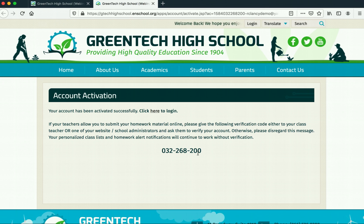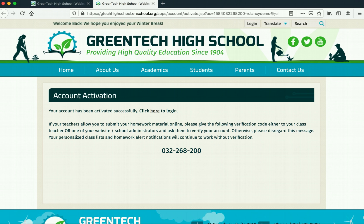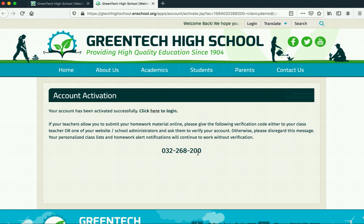The reason we want to save this is we need to give it to our teachers, and they're going to use this to verify that we're in their class. Once we're verified in one class, we're verified in all of them, and this is what's going to allow us to go in and turn in homework assignments online.